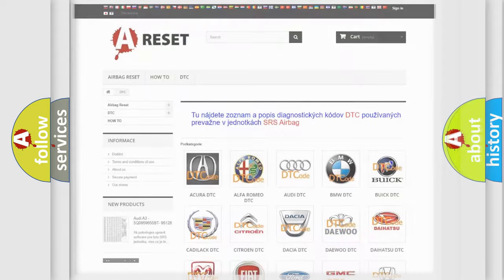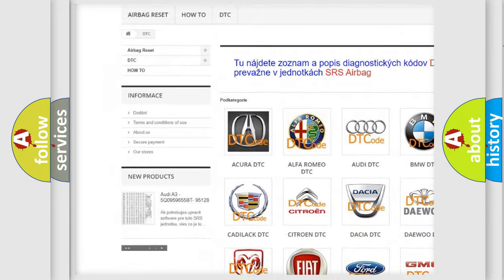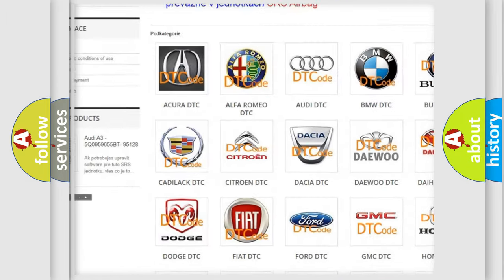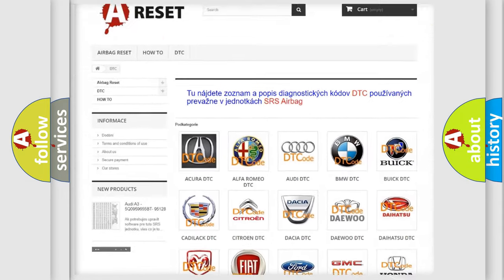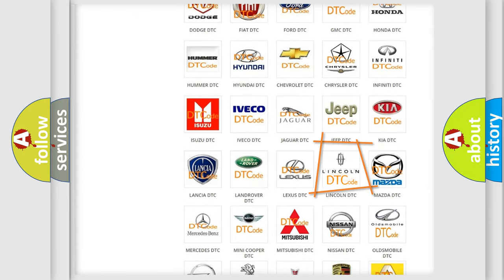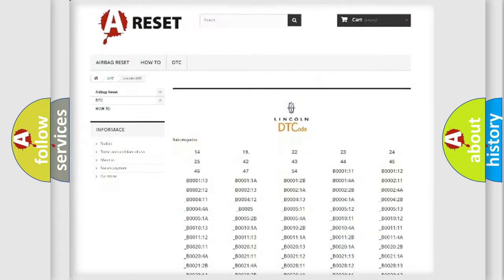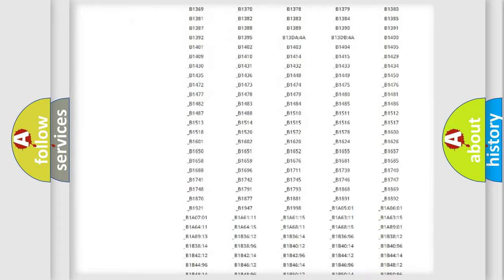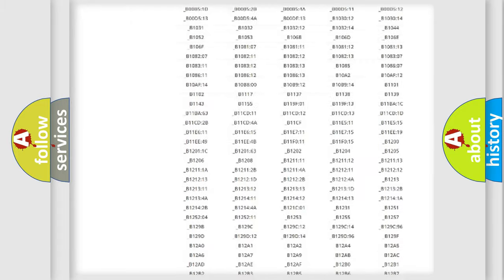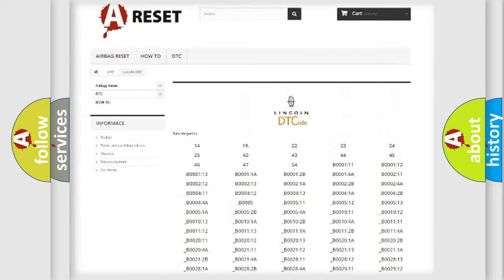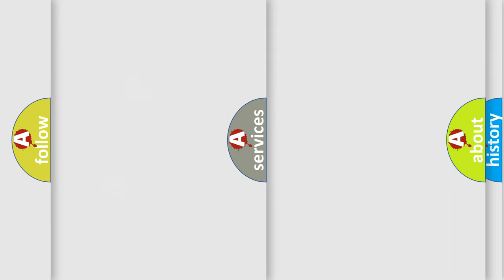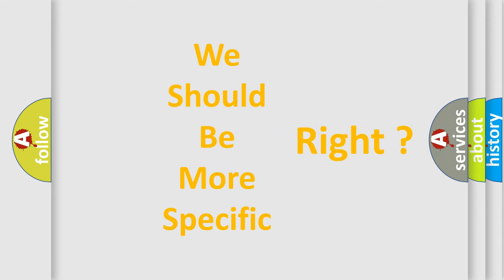Our website airbagreset.sk produces useful videos for you. You do not have to go through the OBD2 protocol anymore to know how to troubleshoot any car breakdown. You will find all the diagnostic codes that can be diagnosed in Lincoln vehicles, and many other useful things. The following demonstration will help you look into the world of software for car control units.